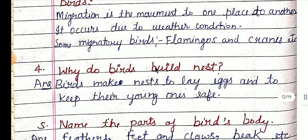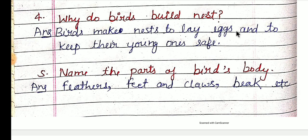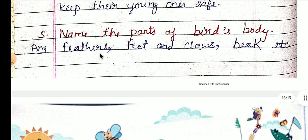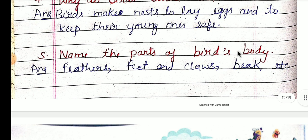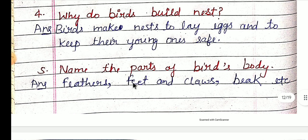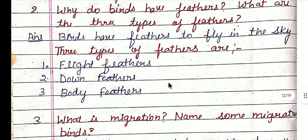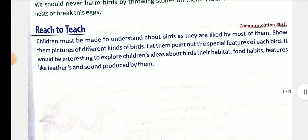Why do birds build nests? Birds make nests to lay eggs and to keep their young ones safe — chidiya jo hoti hai ghonsla apne ande dene ke liye banaati hai aur apne jo bachche hain unko surakshit rakh sake isliye banaati hai. Name the parts of a bird's body — feathers, feet, claws, beak, etc. — ye kuch birds ki body ke parts yahan par diye gaye hain.